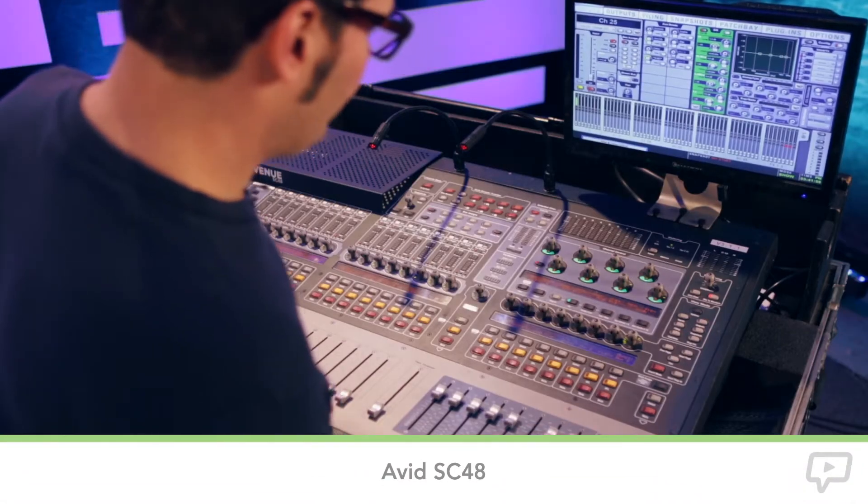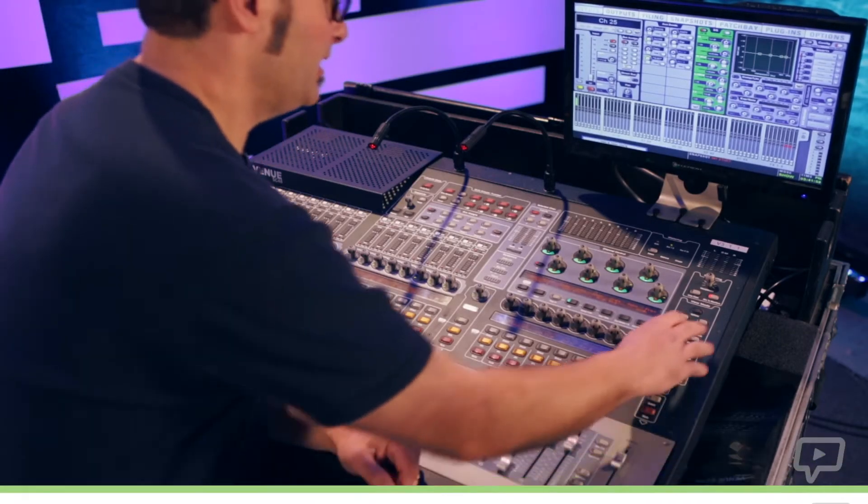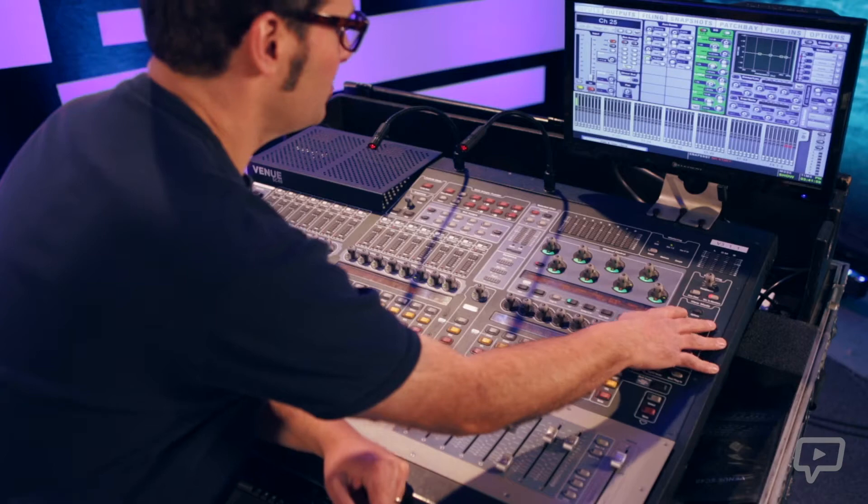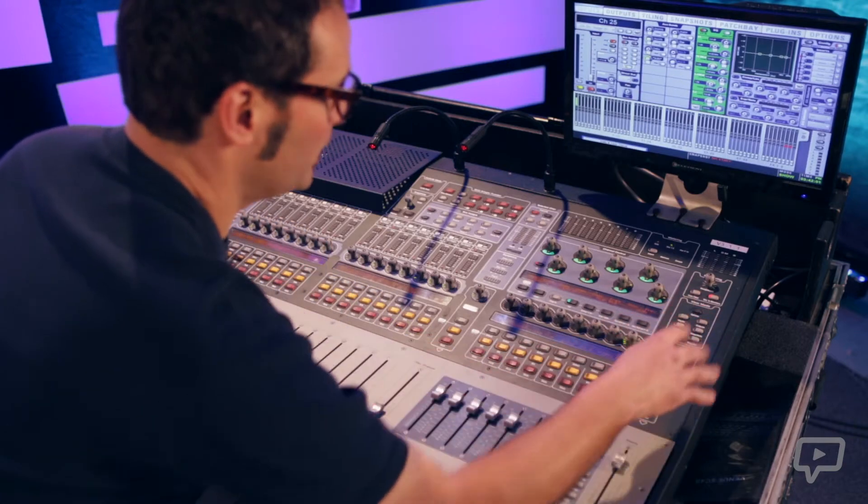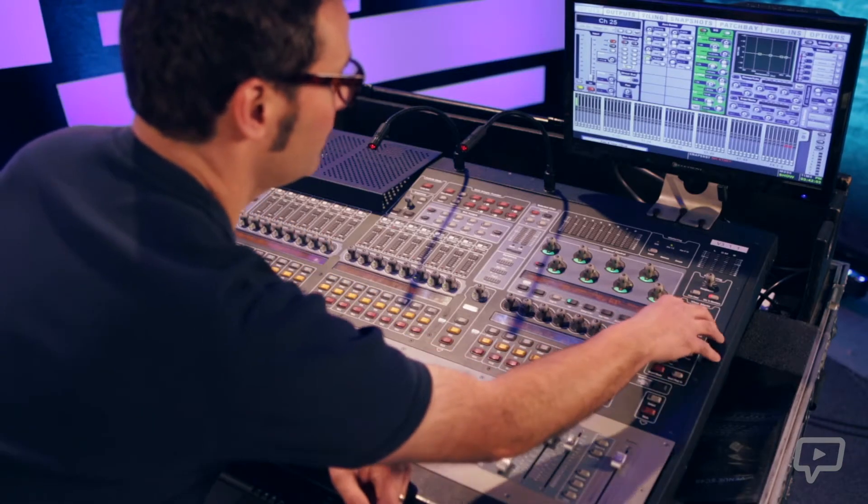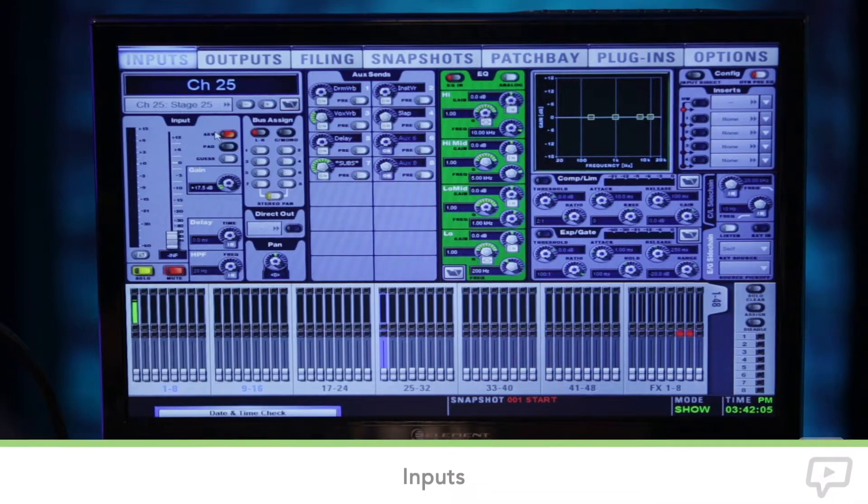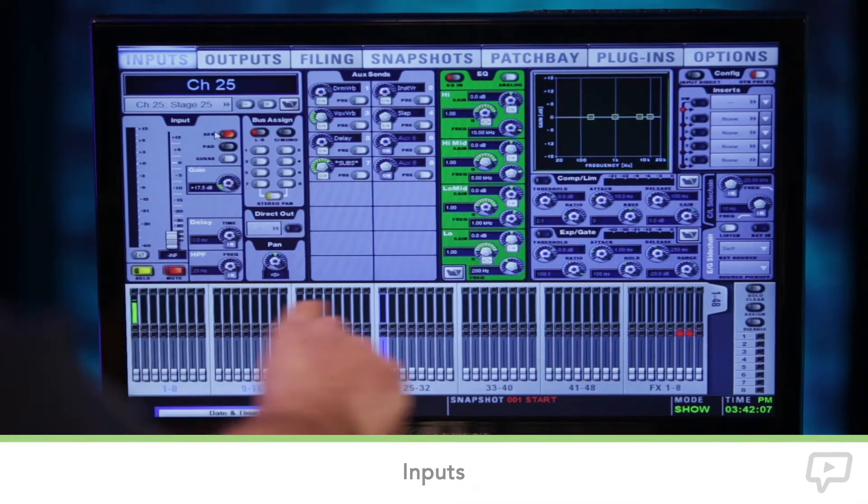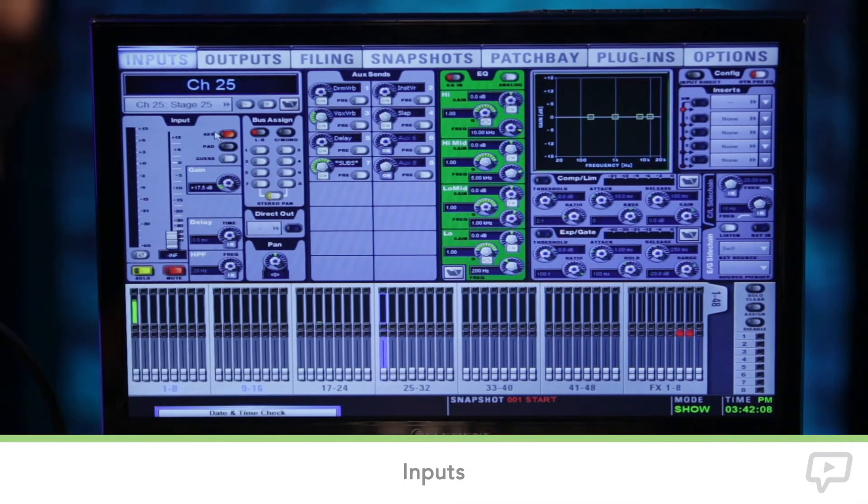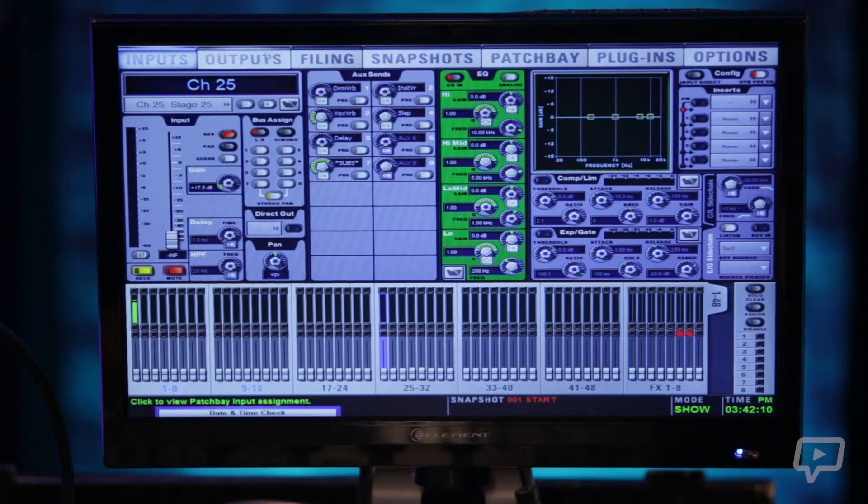So here we are with the Avid SC48. Let's jump right into the menu systems here and show you around what is in there. The first and most important menu is the input menu which gives you a basic overlay of whatever channel is selected.